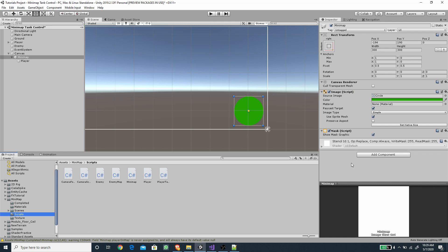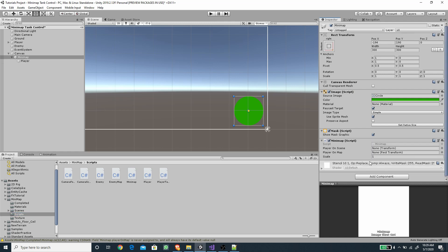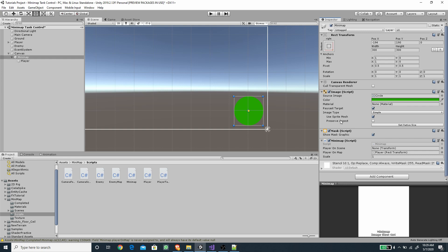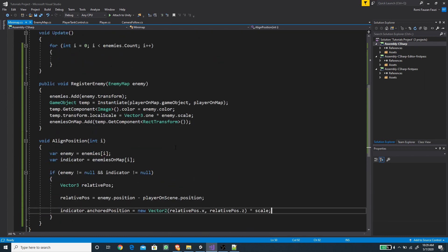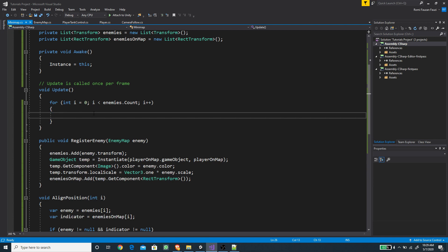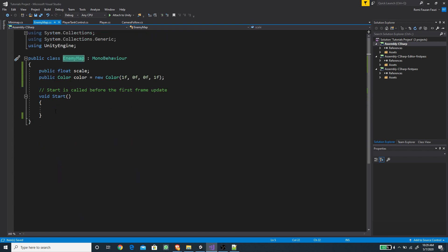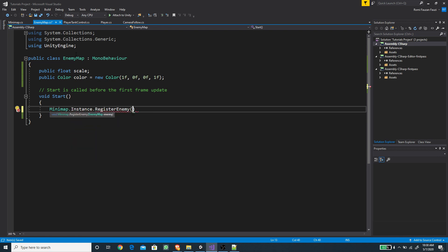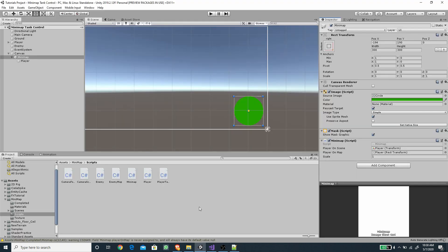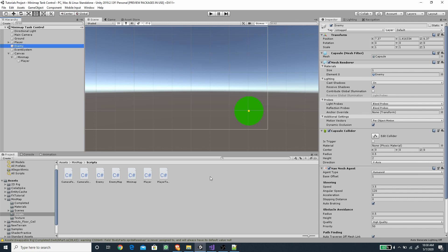Now add the MiniMap script to the minimap game object. For Player On Map, drag the player UI object inside the canvas, and for Player On Scene drag the player game object from the scene. In the EnemyMap script, in Start or Awake we register the enemy by calling MiniMap.instance.RegisterEnemy and passing this. Then attach the EnemyMap component to the enemy game object in the scene.